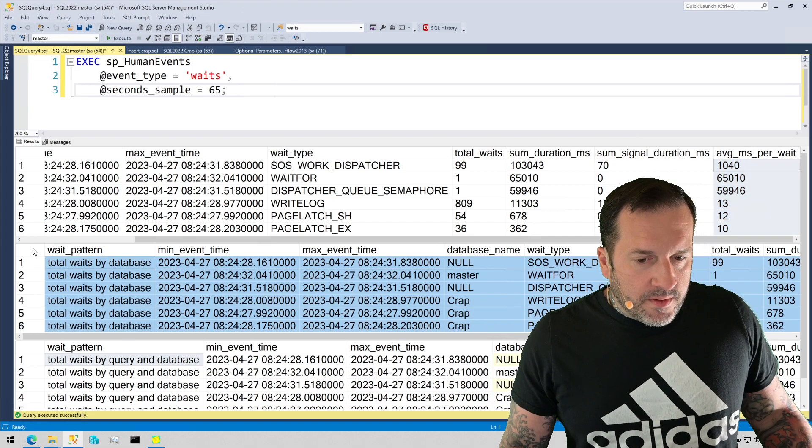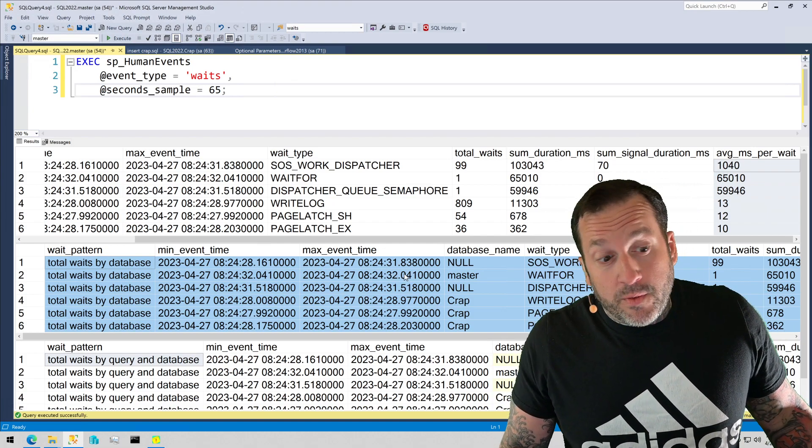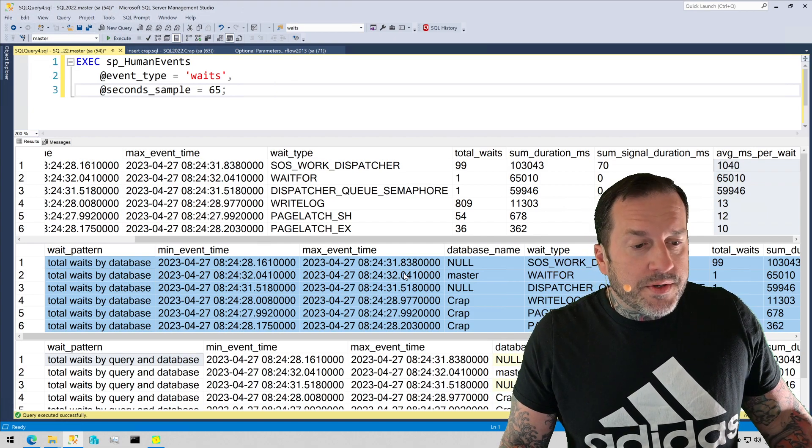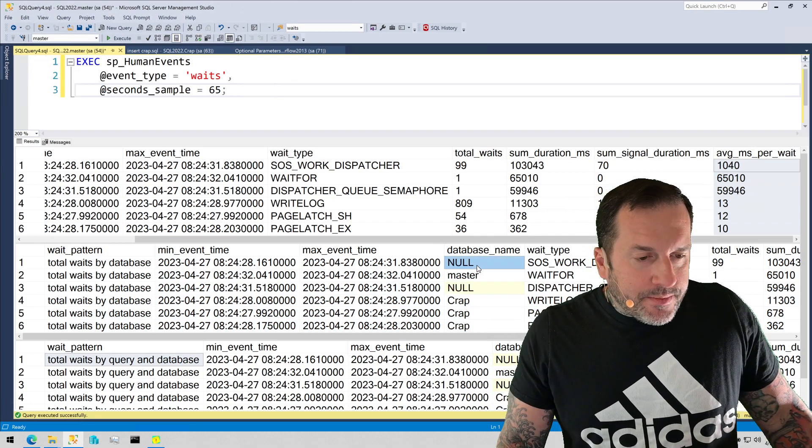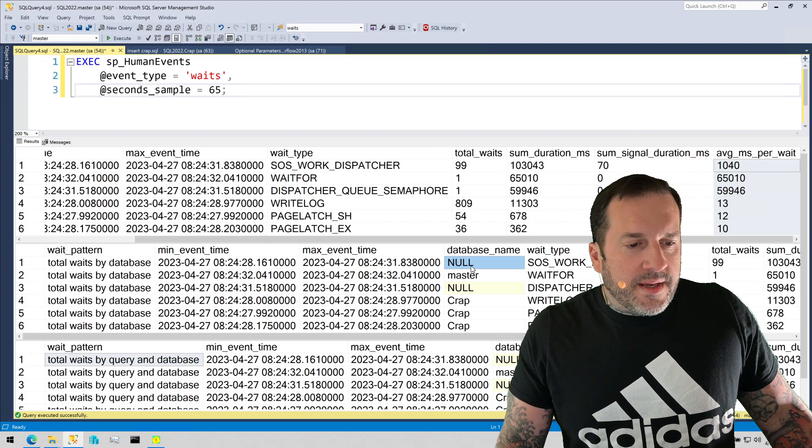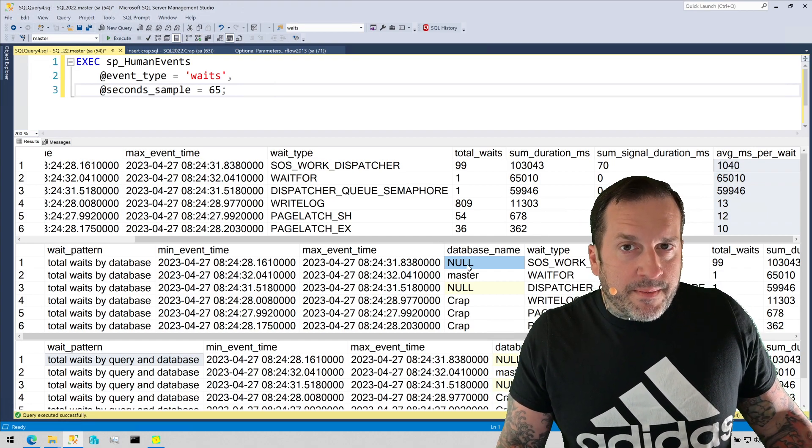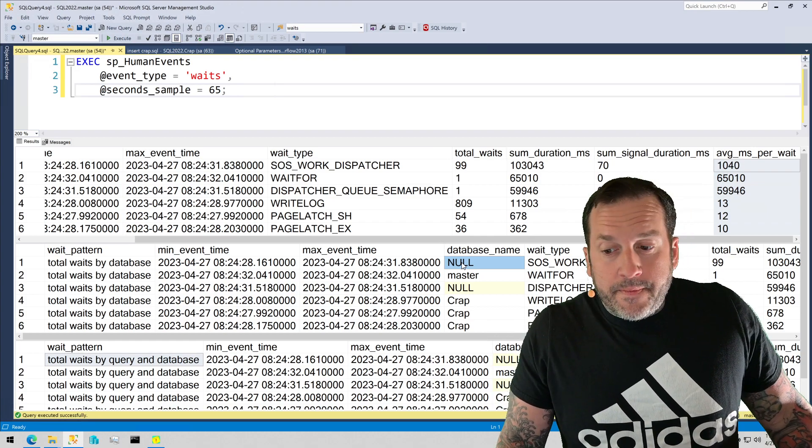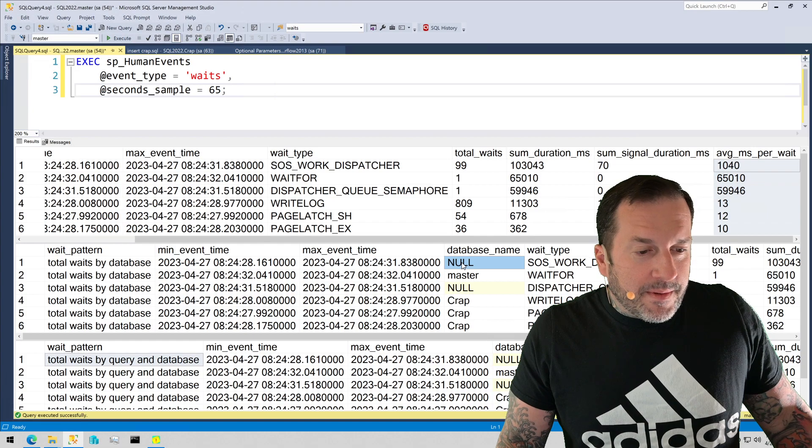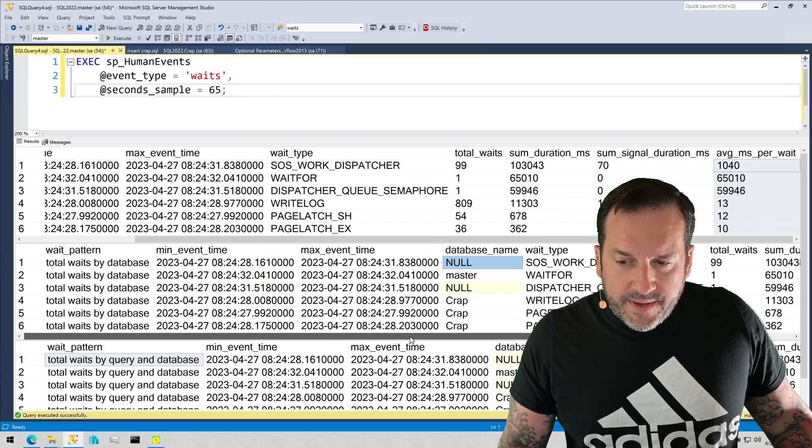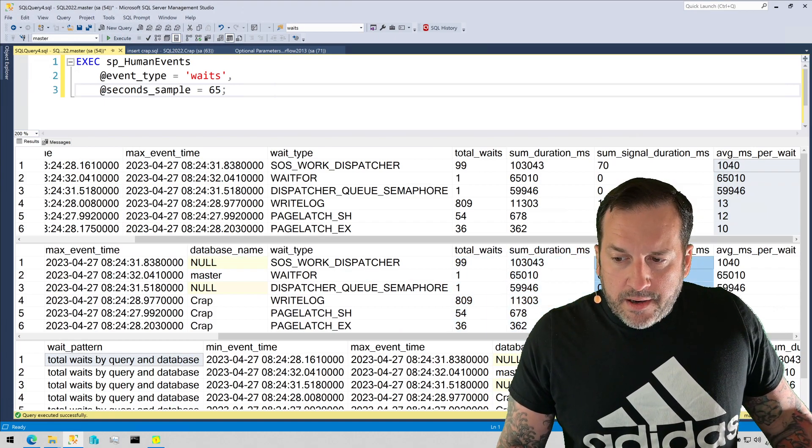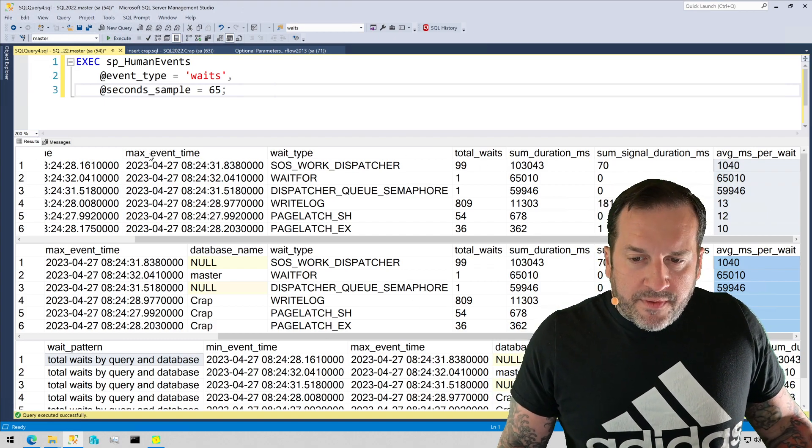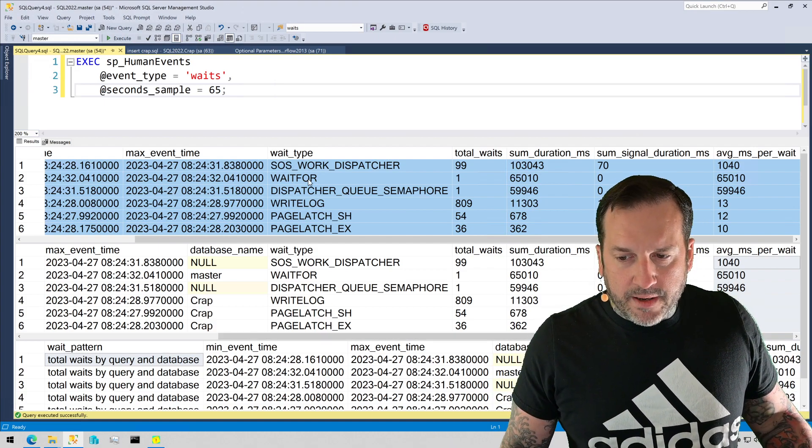The second one we have down here is total waits by database. So if you have, most everyone has multiple databases on their server, so you can figure out which databases had the most waits happen. Sometimes there is a null in the database name. That's not my fault. That's not me not being able to resolve a database name or something. That's in the extended event data. That's me pulling directly from the XML. So if database name in there is null, then there's really nothing I can do about that for you. Maybe you could file a bug report with Microsoft. But you'll get just about the same information here. Total waits, duration, signal duration, and average milliseconds per wait. That doesn't change a whole lot from the total waits here because I don't have a bunch of very active databases, so everything's going to look pretty much down here like it does up here.